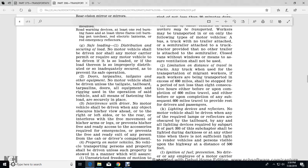Safe loading — distribution and securing of load: No motor vehicle shall be driven, nor shall any motor carrier permit or require a motor vehicle to be driven, if it is loaded in such a manner that the load is improperly distributed or not adequately secured to prevent safe operation.